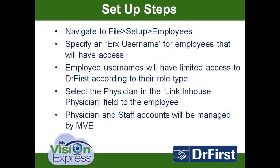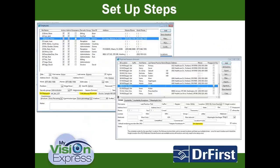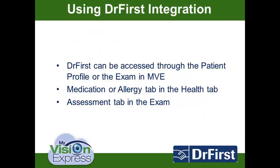After the physician is set up, you will go to File, Setup, Employees to set up your staff. Each employee will have a username provided to you by us. A role type will be specified for each employee during setup with our My Vision Express representative. Select the physician to link to the employee in the Link House Physician field. Keep in mind that Dr. First accounts will be managed through us. Any changes to your staff must be notified to us in order to keep your account up to date.